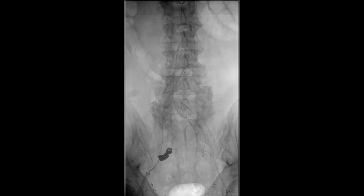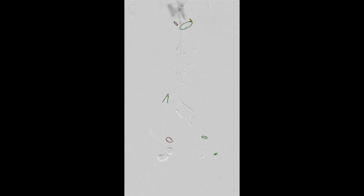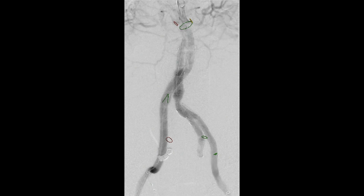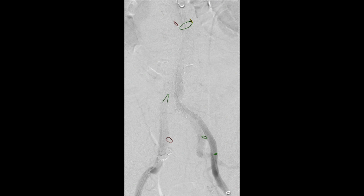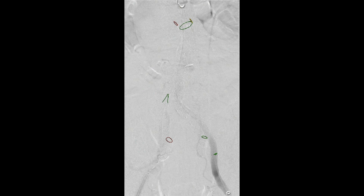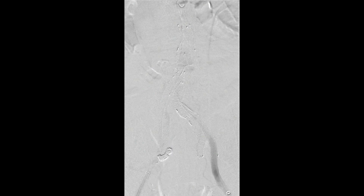Once this is completed, a final completion angiogram is then performed to evaluate for any type 1, type 2, or type 3 endoleaks, and to confirm successful exclusion of the abdominal aortic and bilateral common iliac artery aneurysms.